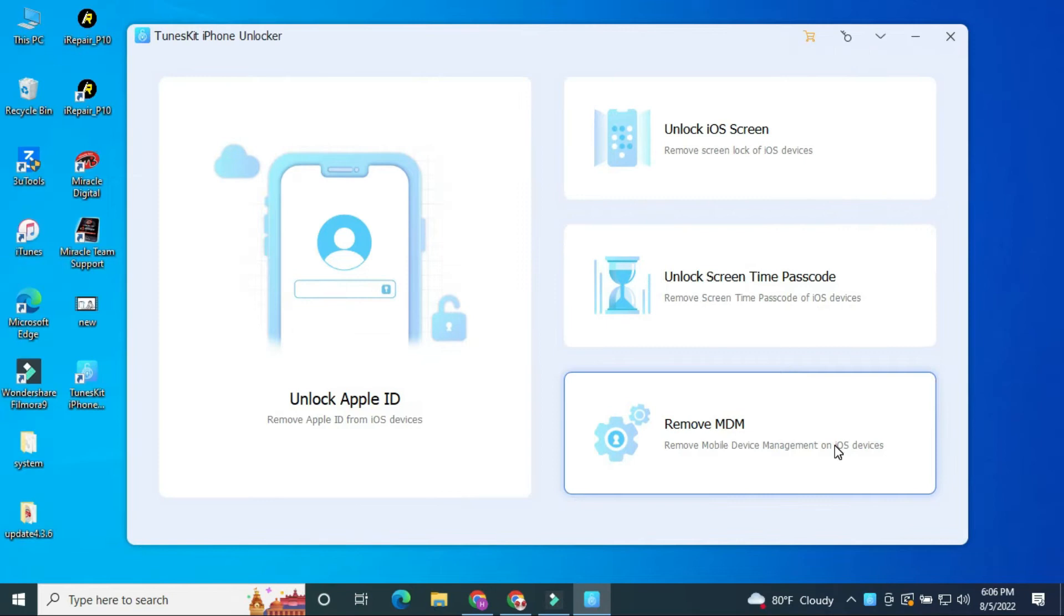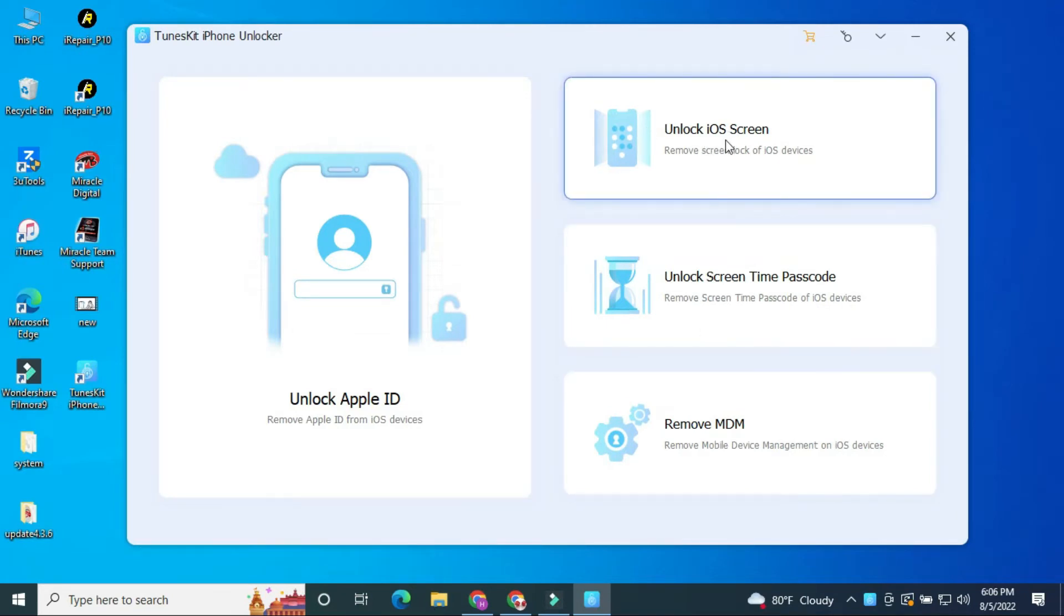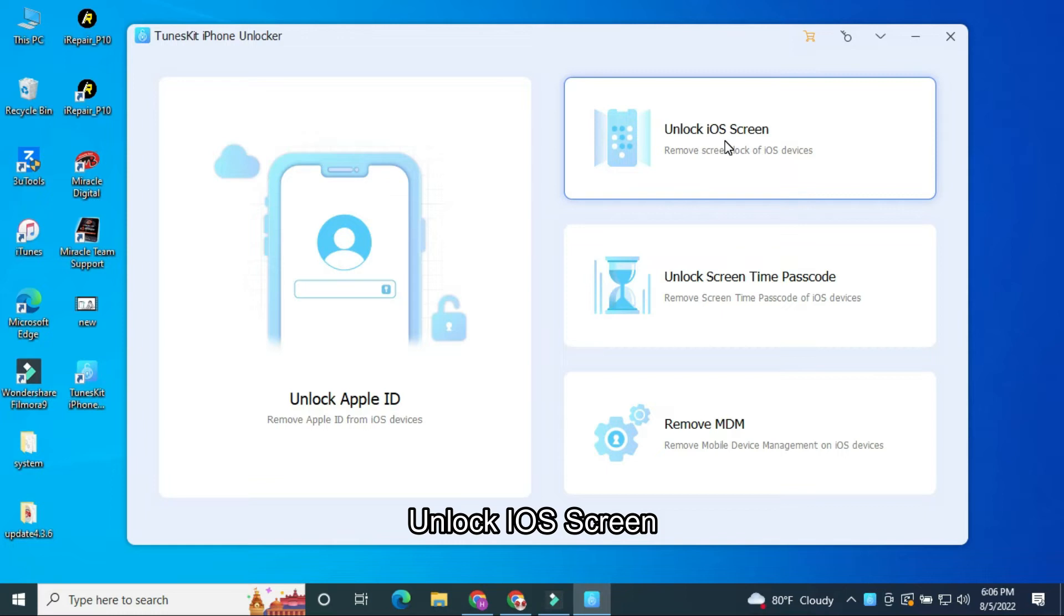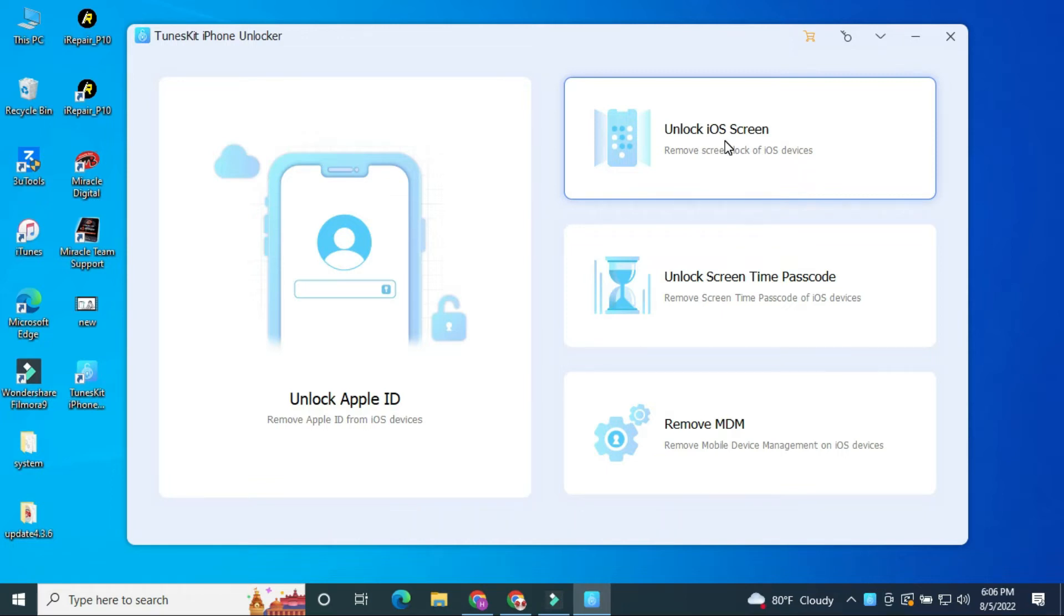ToonsKit iPhone Unlocker is the best tool for unlocking Apple ID, unlocking iOS screen, unlocking screen time passcode, and removing MDM.